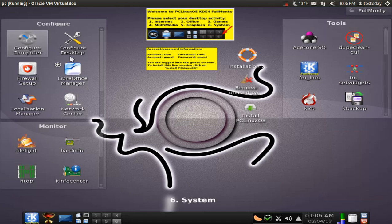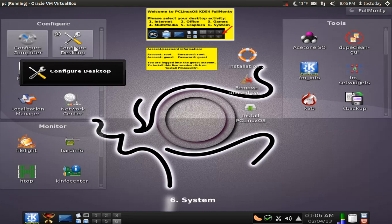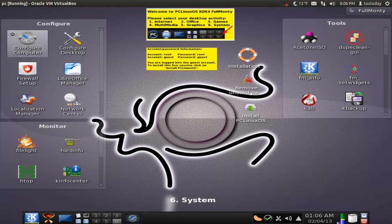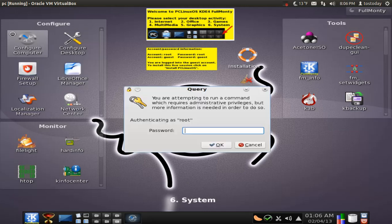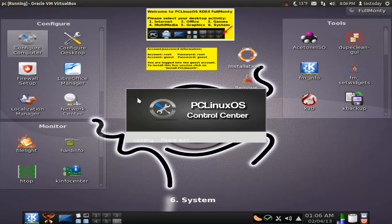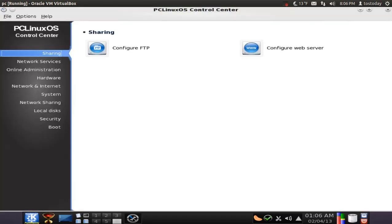Let's try old configure computers. Let's take a look at that real quick. Of course, the default password is root. PC Linux OS Control Center. All right. This seems simple enough.